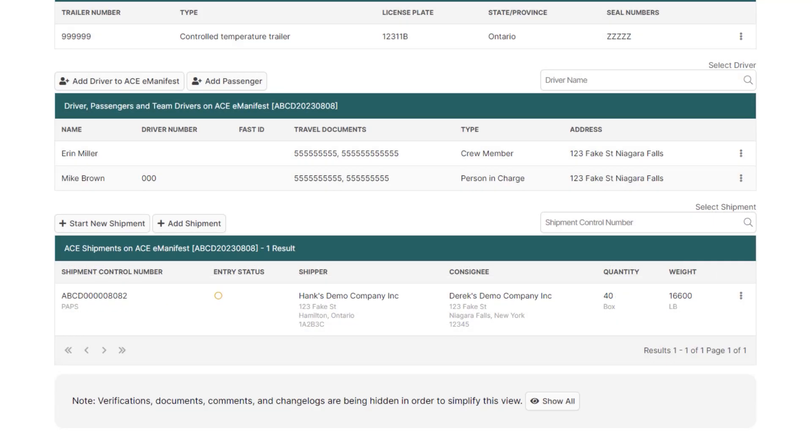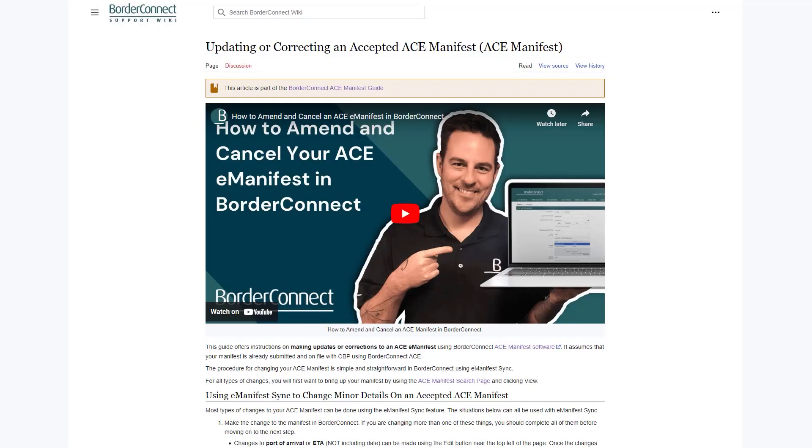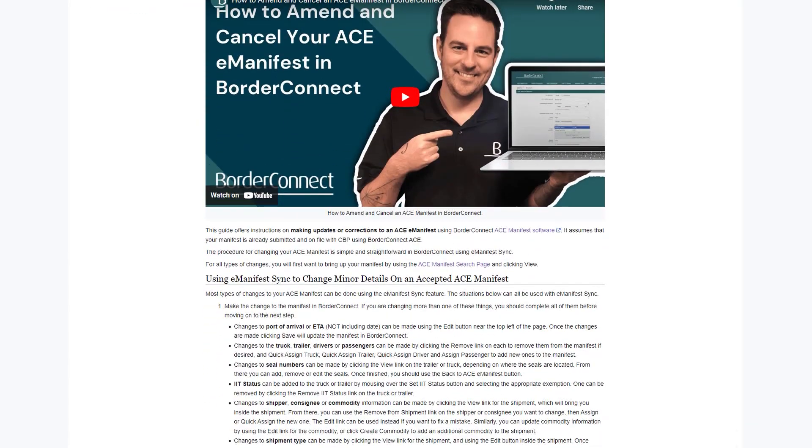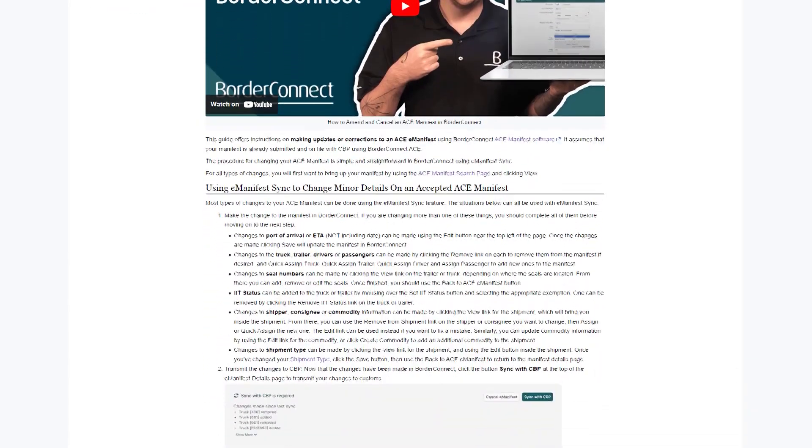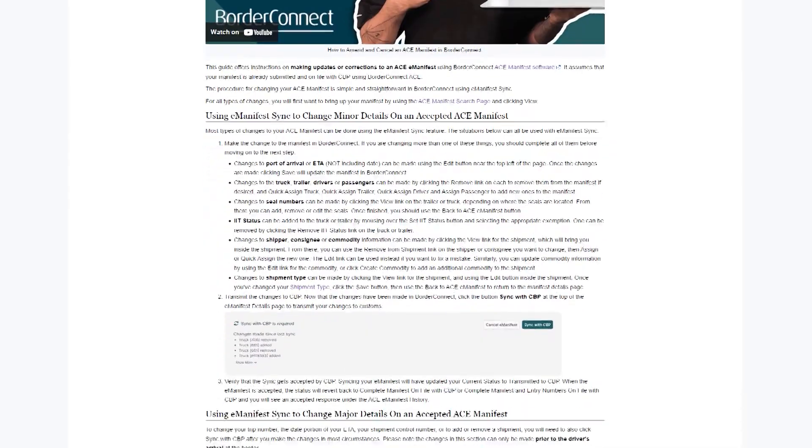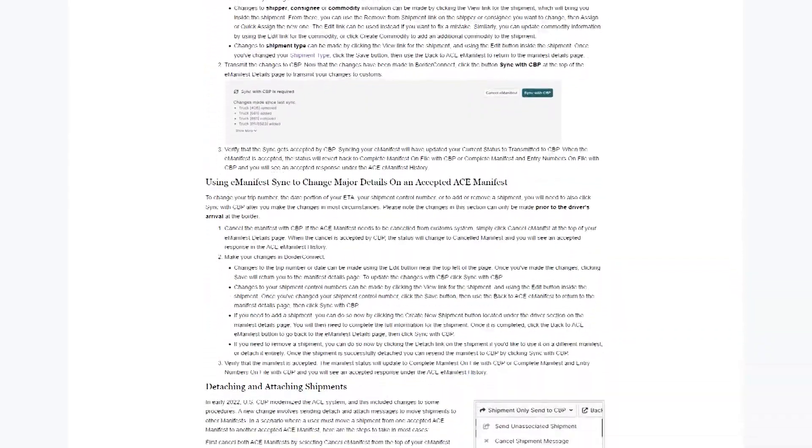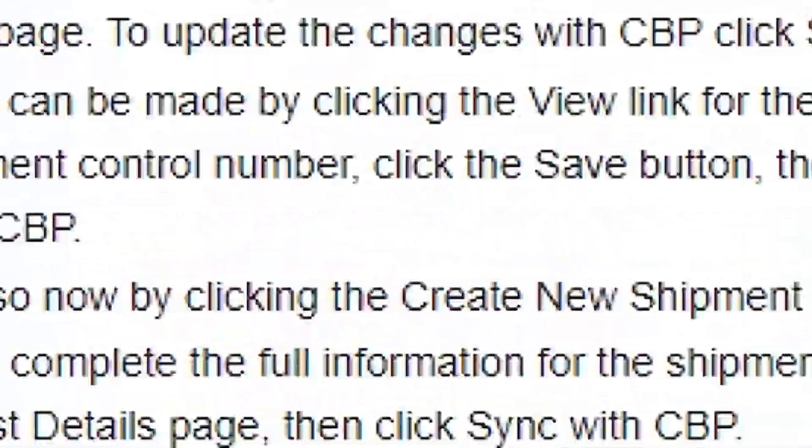Thanks to BorderConnect's eManifest sync feature, making changes to an eManifest and updating information with CBP is now as simple as clicking a button. For a more in-depth guide on how to properly make changes to your ACE eManifest, you can also visit BorderConnect's support wiki at wiki.borderconnect.com.